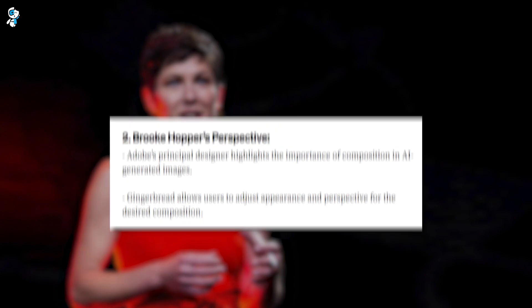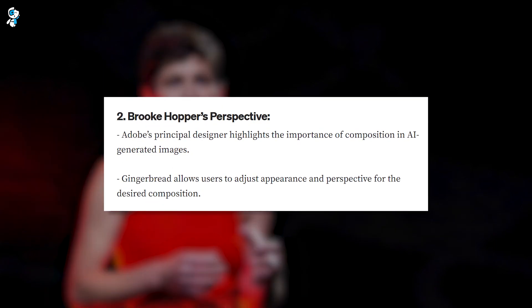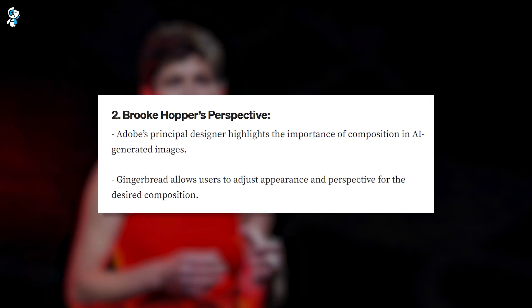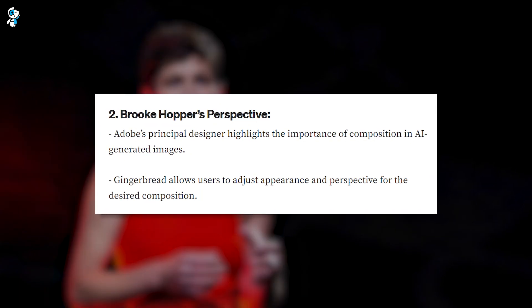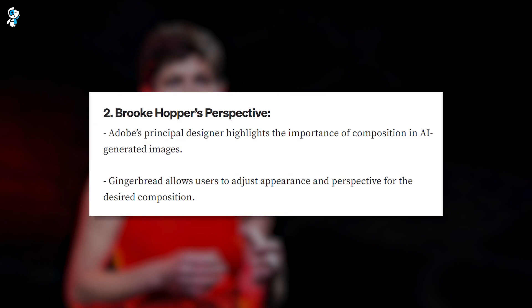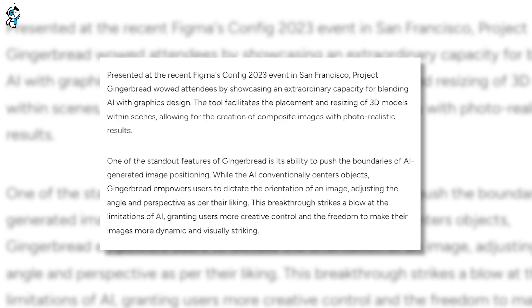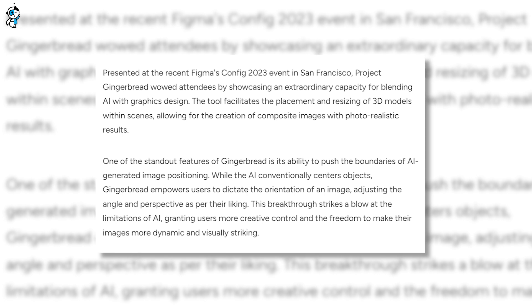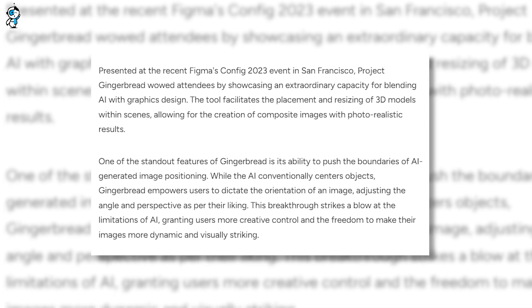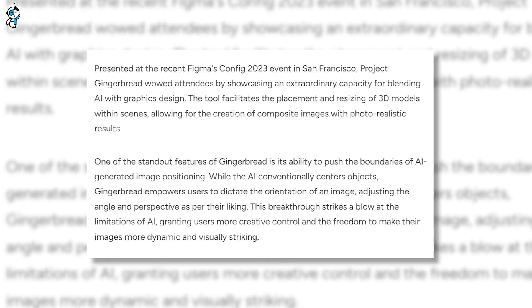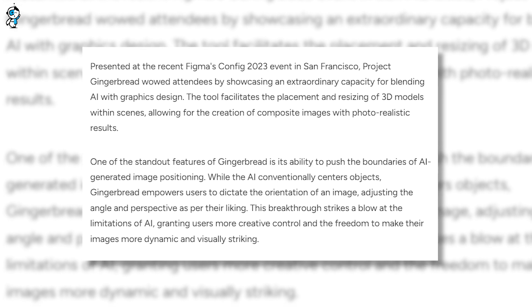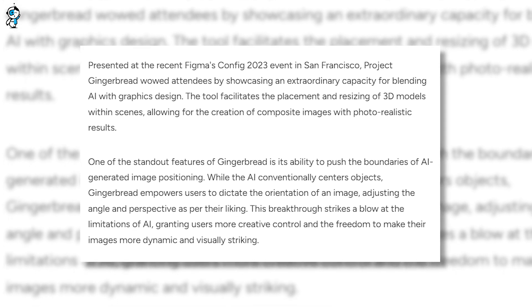The amazing Brooke Hopper, Principal Designer for Emerging Design at Adobe, explains how important composition is in AI-generated images. With Gingerbread, you can control the appearance and perspective of your images, offering a level of customization that puts you in the director's chair. You can align, adjust, and fine-tune the elements of your image to achieve the desired composition, giving you a more profound level of engagement with your creative process.